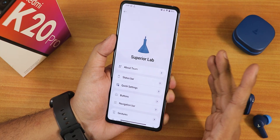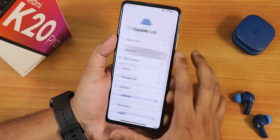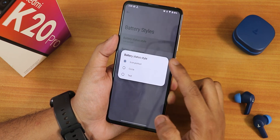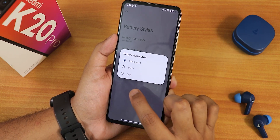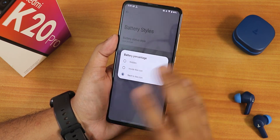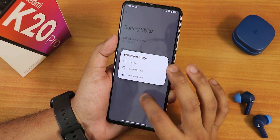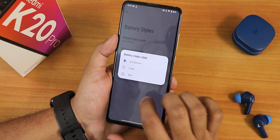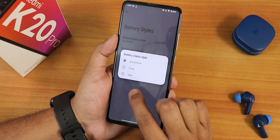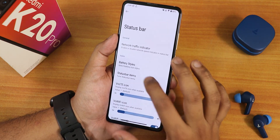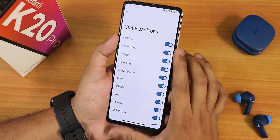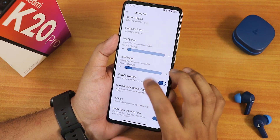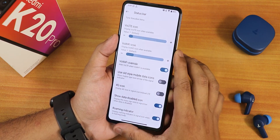Inside Superior Lab we have the customizations. In the status bar settings we have battery styles — you get icon, circle, text, etc. But there are no battery landscape, right, or left kind of icons, and no bigger dotted circle options. It has simple customizations. We have headset and Bluetooth icon customizations, and both VoLTE and VoWiFi icons you can customize. VoLTE calling should be working fine if you insert a SIM card.